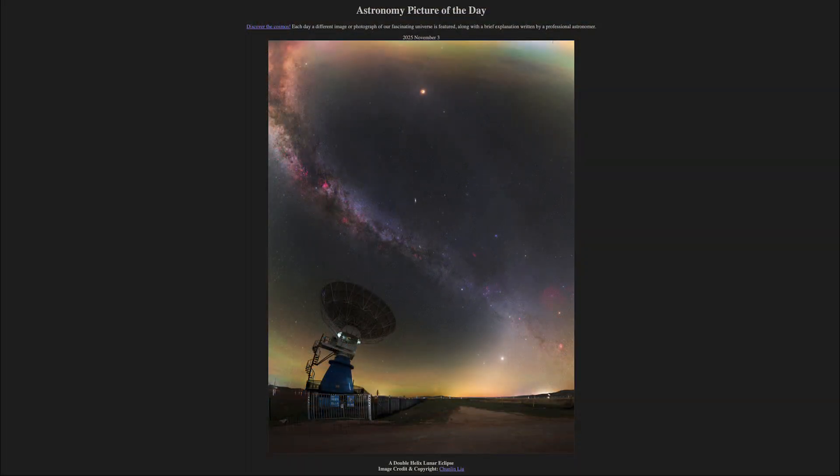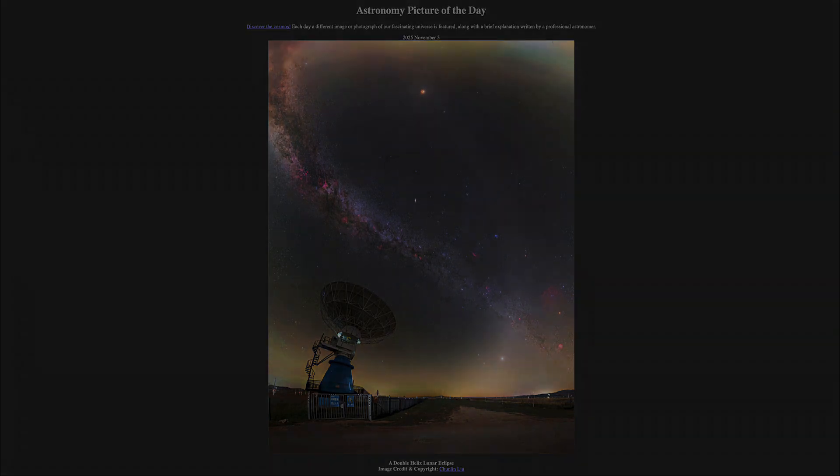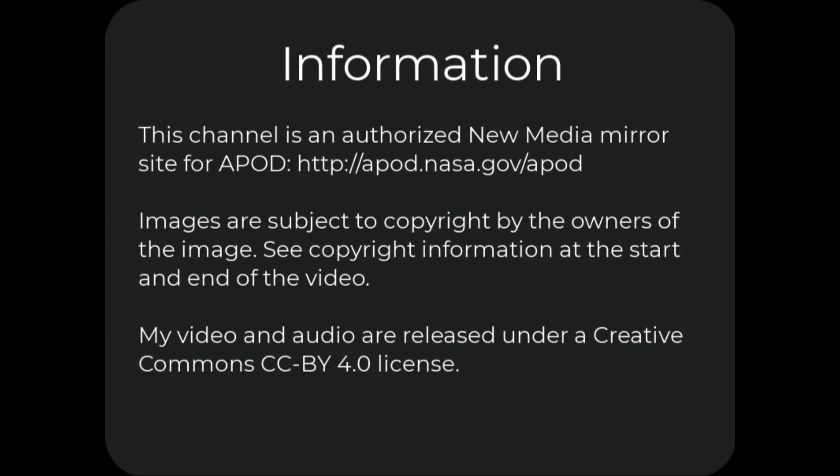That was our picture of the day for November 3rd of 2025, titled A Double Helix Lunar Eclipse. We'll be back again tomorrow for the next picture, previewed to be Comet Sky — so we'll see what that is about tomorrow. Until then, have a great day, everyone, and I will see you in class. Thank you.